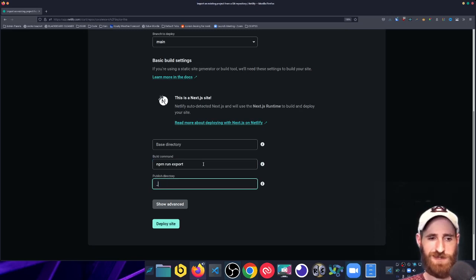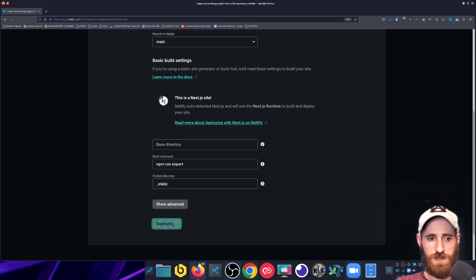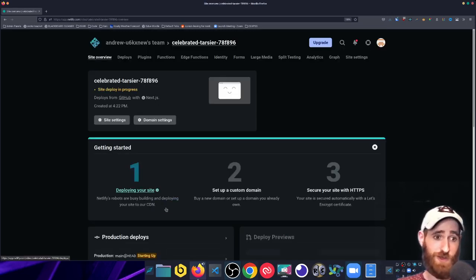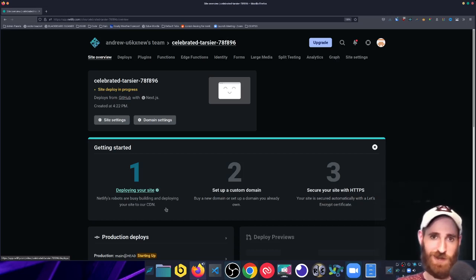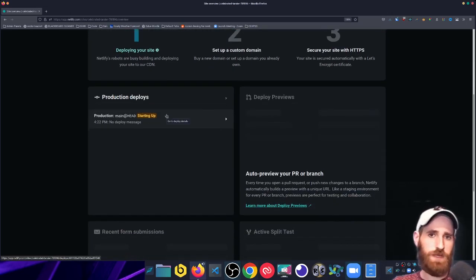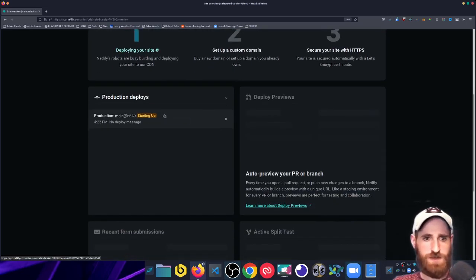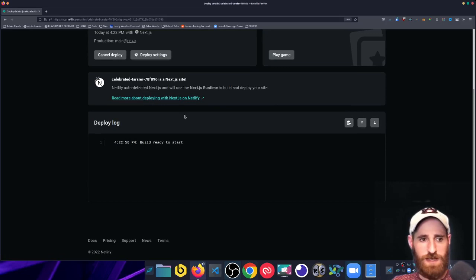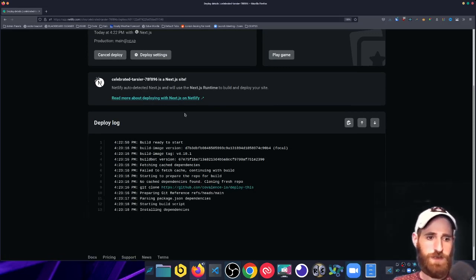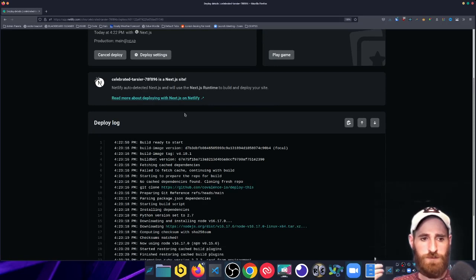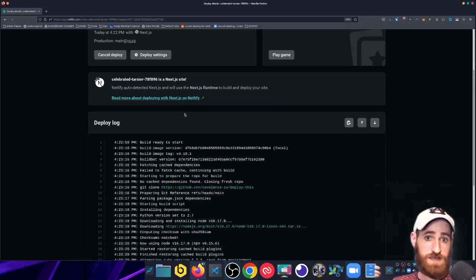I'll change this to npm run export and my publish directory that that script outputs to is underscore static. There are some environment variables I have to change — I forget what it's called because I haven't done a Next.js deployment with Netlify in forever, so I'll have to wait for it to hit that build error. The error we will hit is that it assumes it's a typical Next.js application by default and is going to look for specific build packs.